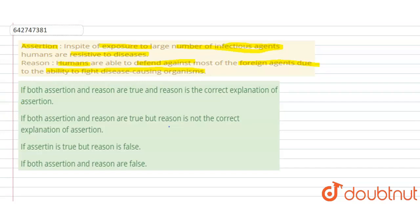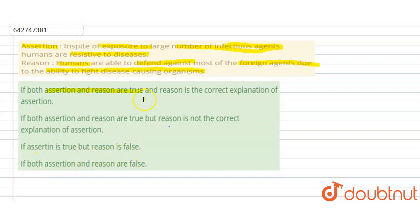The options are: if both assertion and reason are true and reason is the correct explanation of the assertion; if both assertion and reason are true but reason is not the correct explanation of assertion; if assertion is true but reason is false; and if both assertion and reason are false.